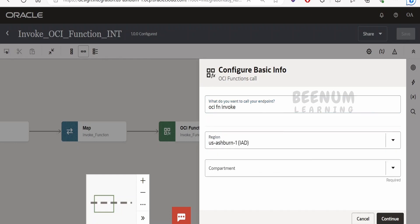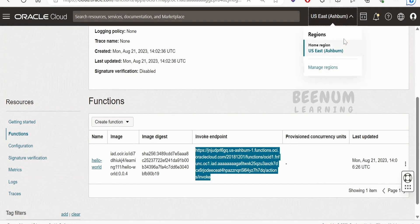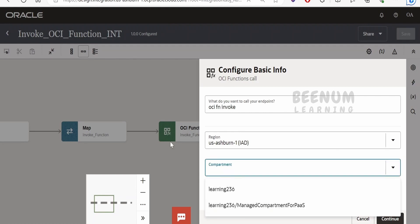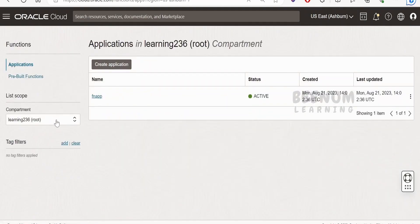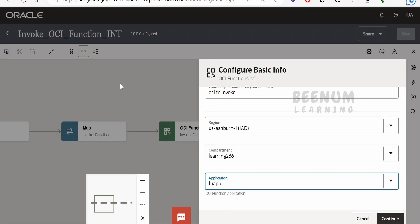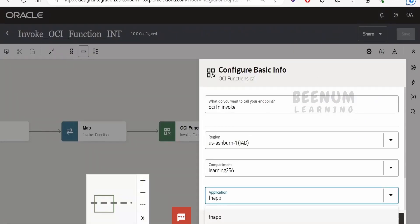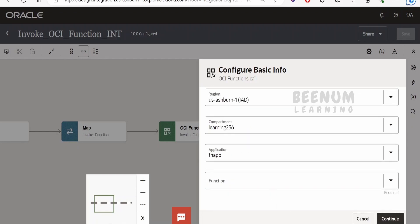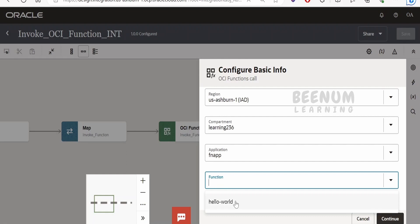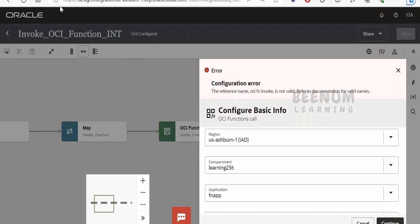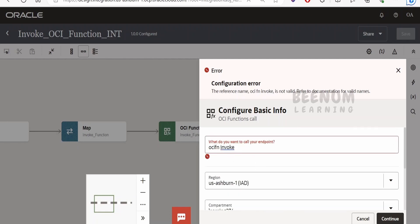Next, select the region. If you have subscribed to multiple regions in your Oracle Cloud tenancy, select the region where your function is deployed. Once you select the region, it will show all compartments — select the one where you created the function. I created this application in the 'Learning 236' compartment. Next, select the application; I have only one here. Then select the function — I have only one, which is the hello-world function. Click Continue and update the reference name if needed, then click Continue again.